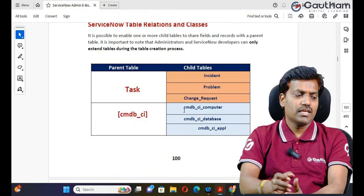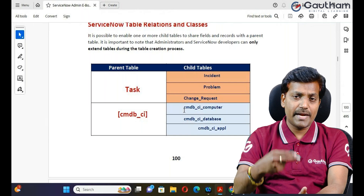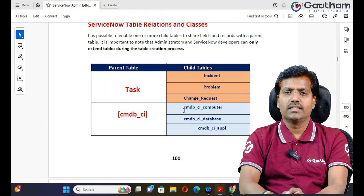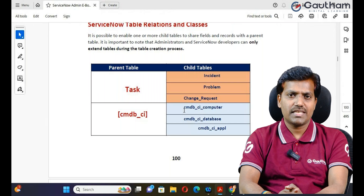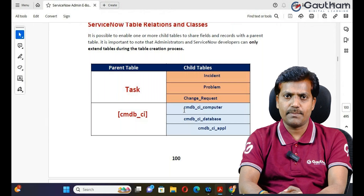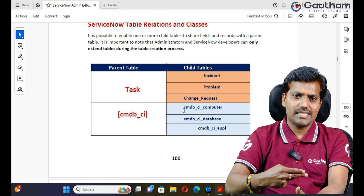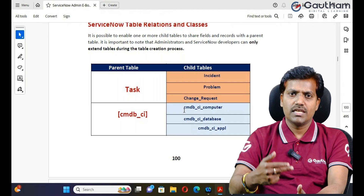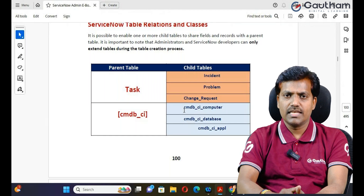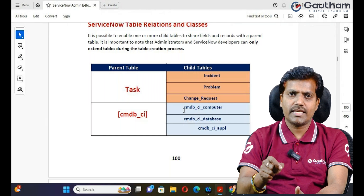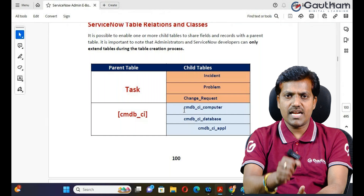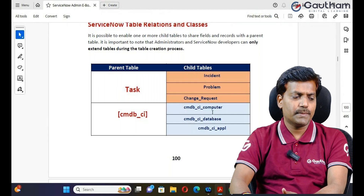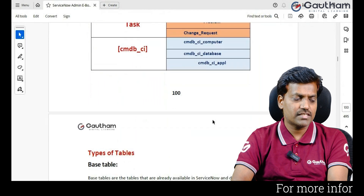Each row represents a record and each column represents a field — this is the table structure. There are two main parent tables in ServiceNow: the task table and the cmdb_ci table. The task table extends to many tables like incident, problem, and change. Similarly, cmdb_ci is a parent table that extends to many other tables.